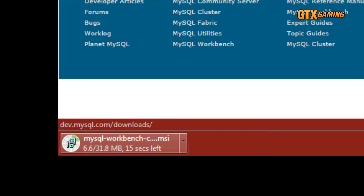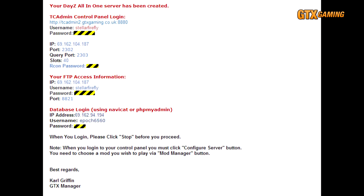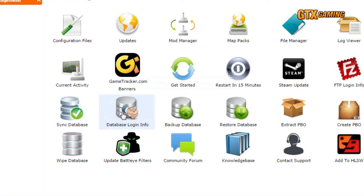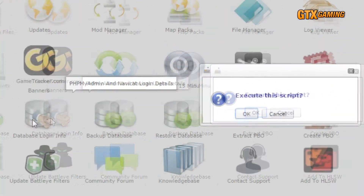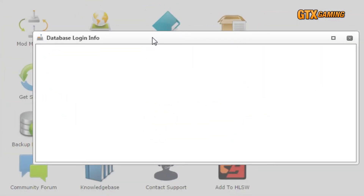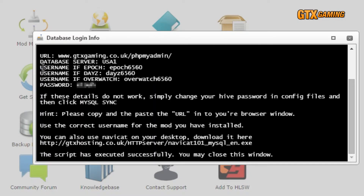The next thing we'll need is our database login information. You may recall that you received an email when you first signed up for your GTX Gaming server, and that it included your database login information. However, this may actually change in the future when GTX changes to individual databases. The one way to always get the very latest database login information is to go to your DC Admin Control Panel and click on the Database Login Info icon. Then press OK when it asks if you wish to execute the script. Wait a few seconds, and all of your database login information will show in the window. Note that there are separate logins depending on what mod you're currently using — Standard DayZ, Epic, or Overwatch.